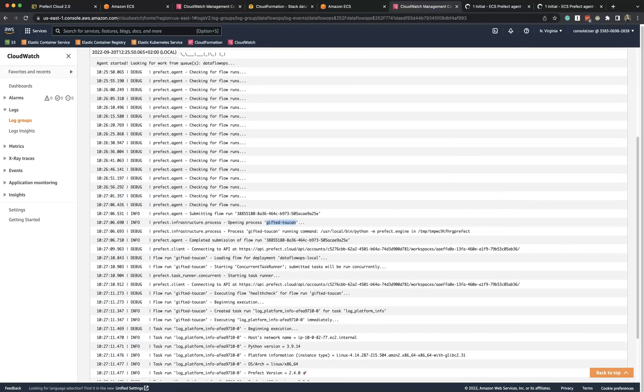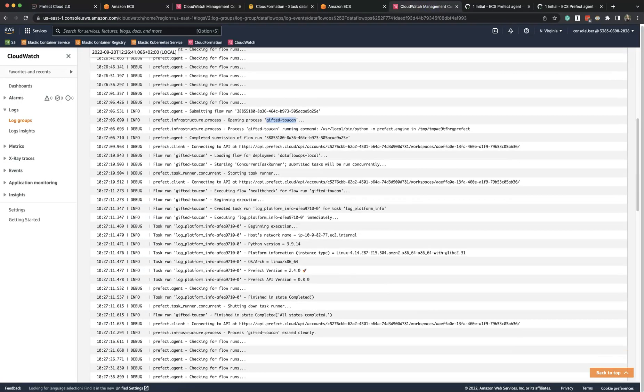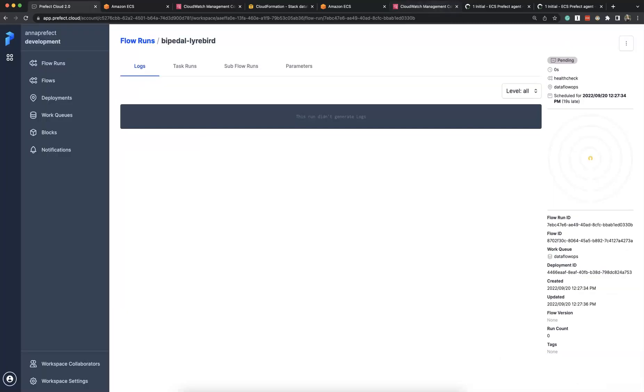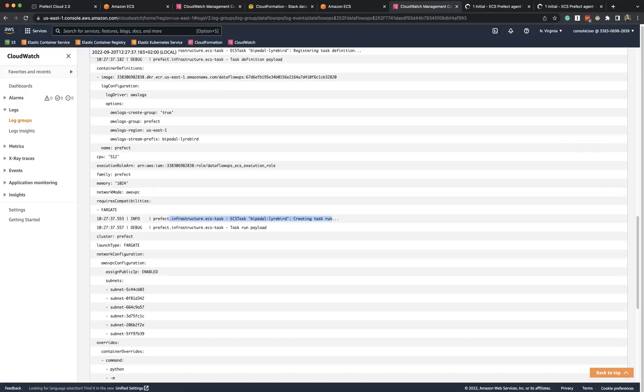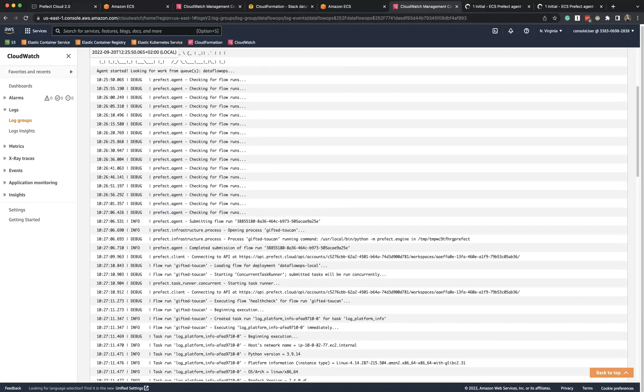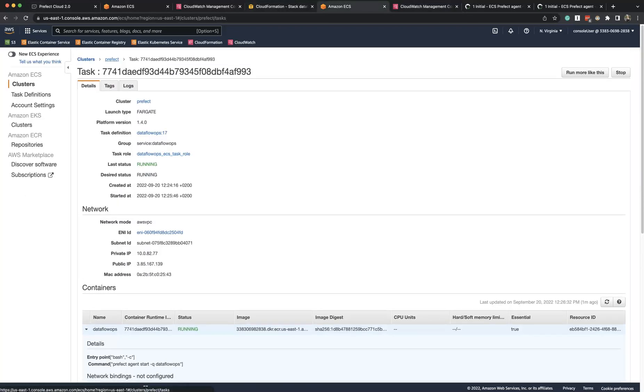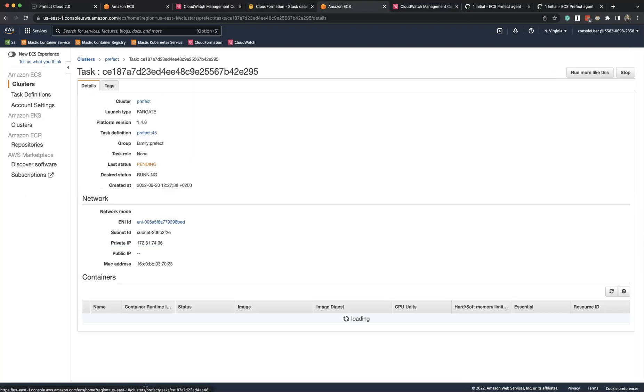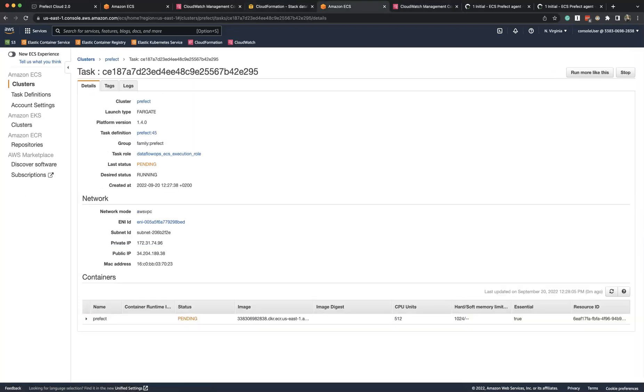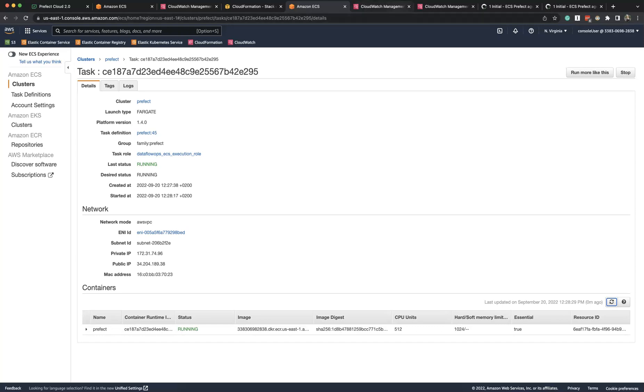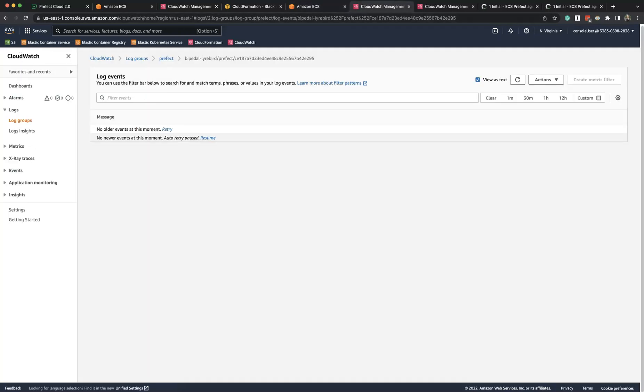Now we started a different run from this deployment that deploys an ECS task. So we see here that this flow run gets deployed as a separate ECS task. We can see that this task is pending, now running.